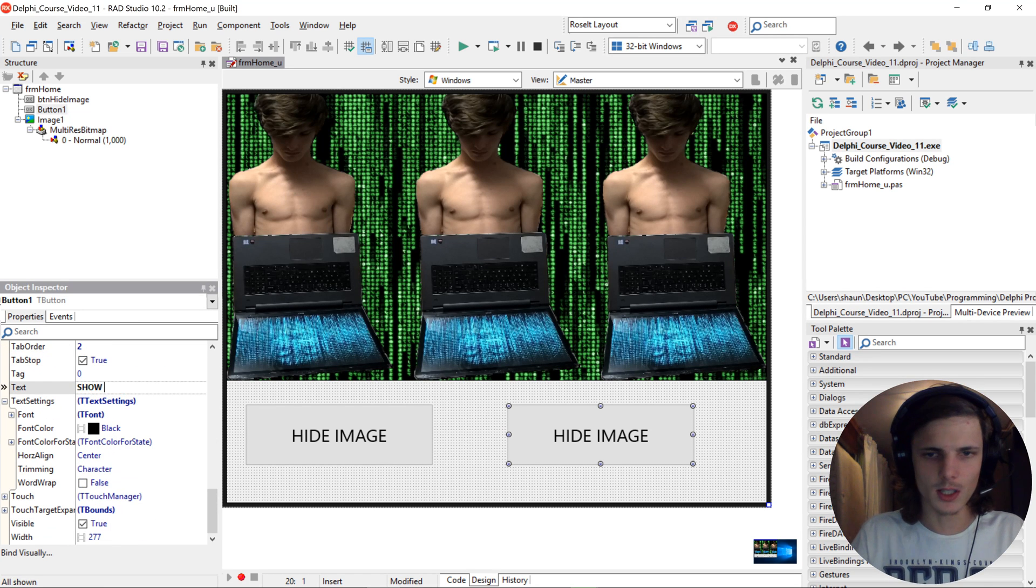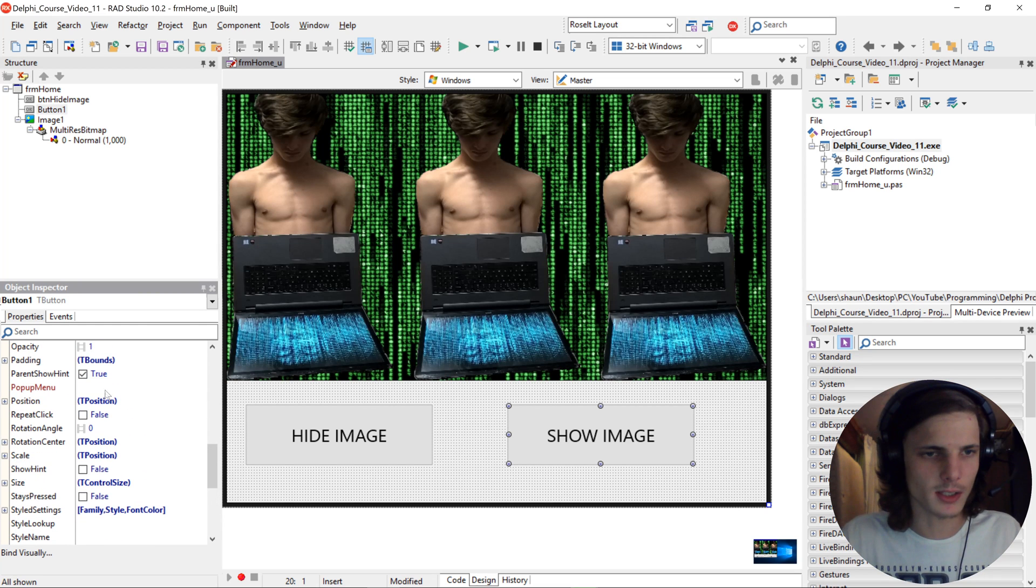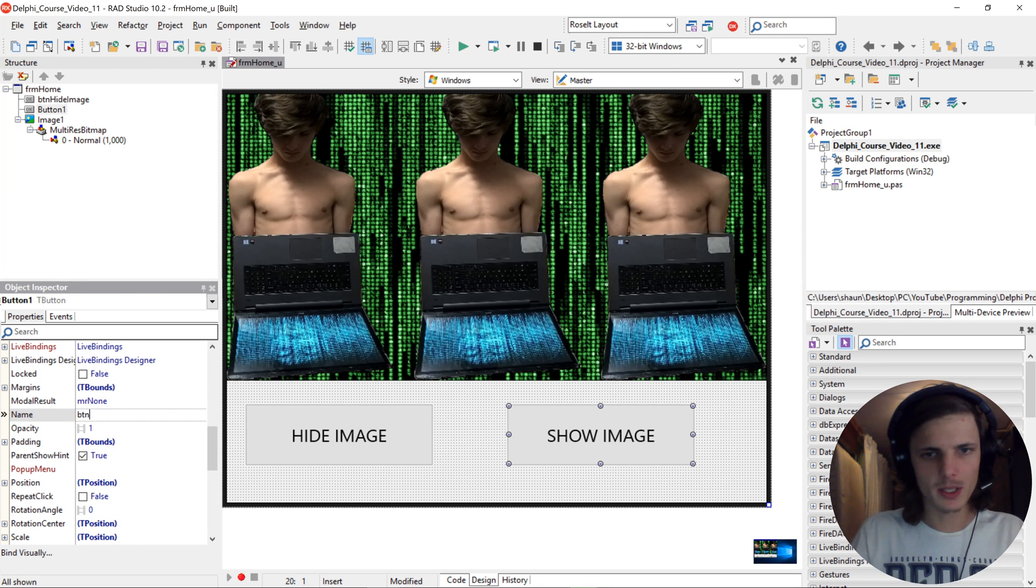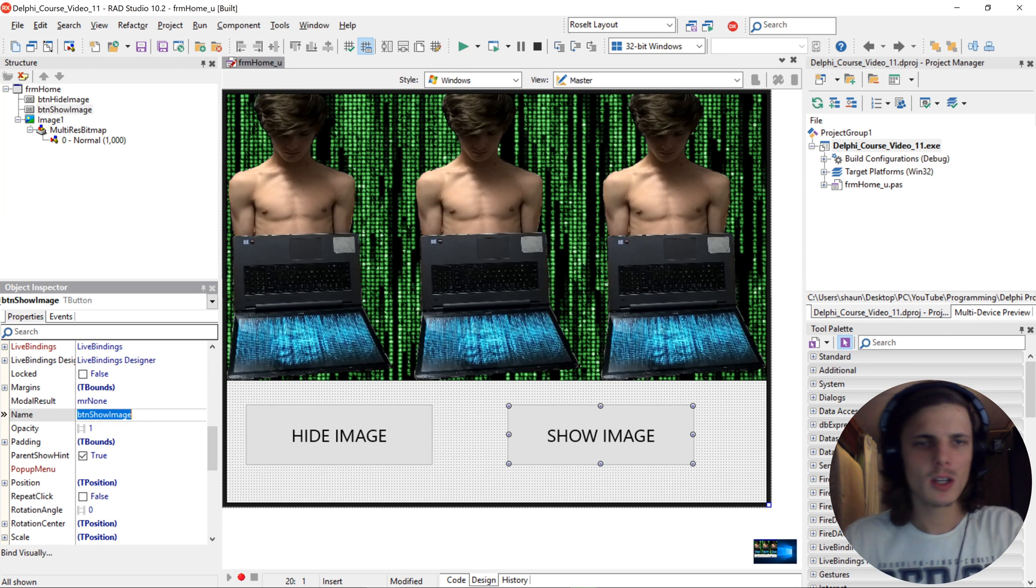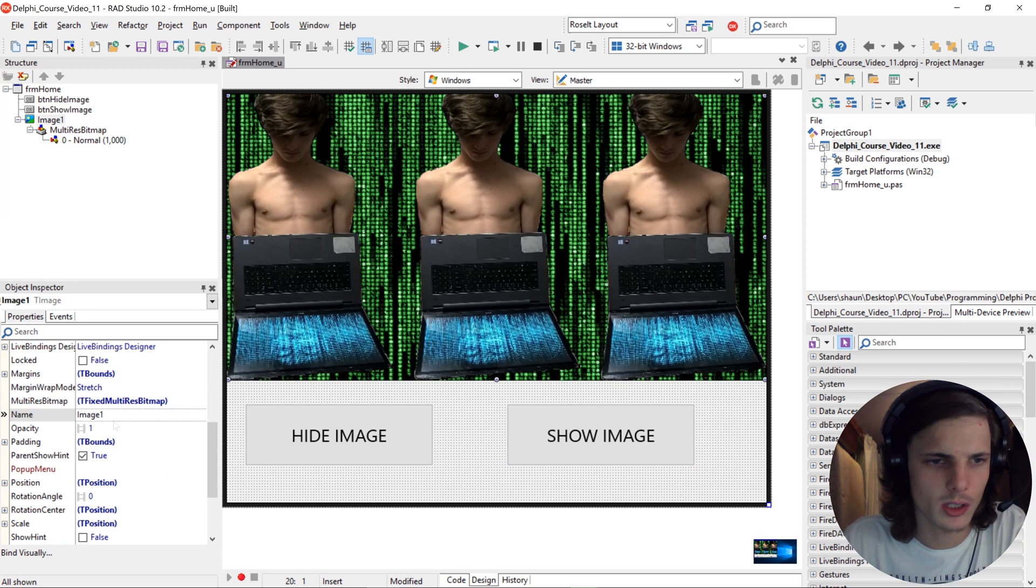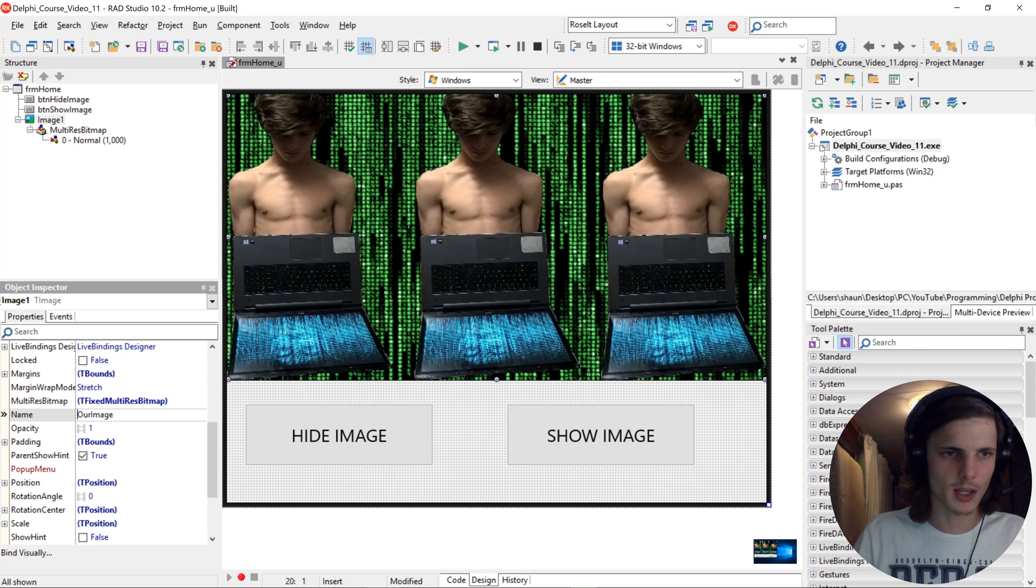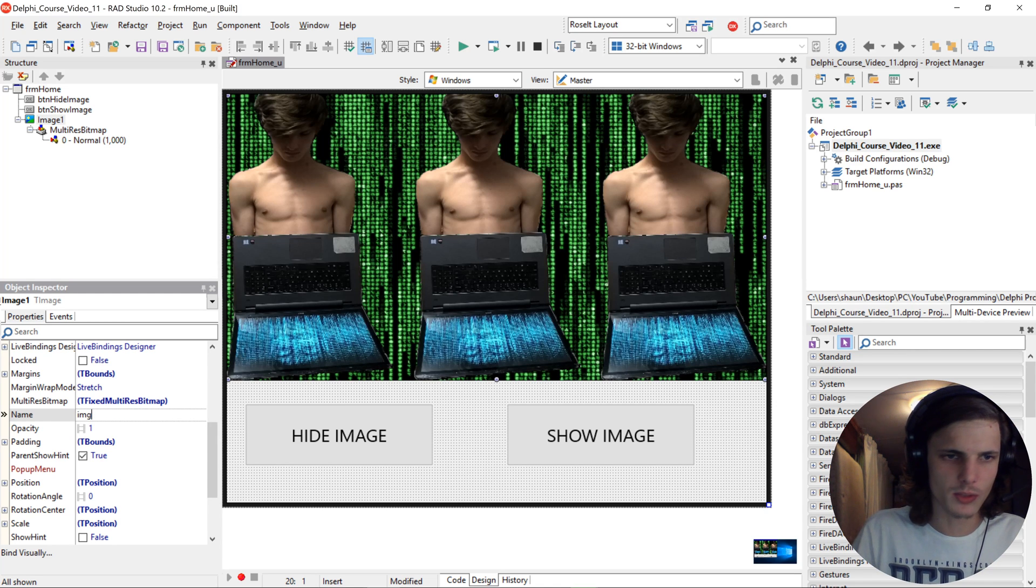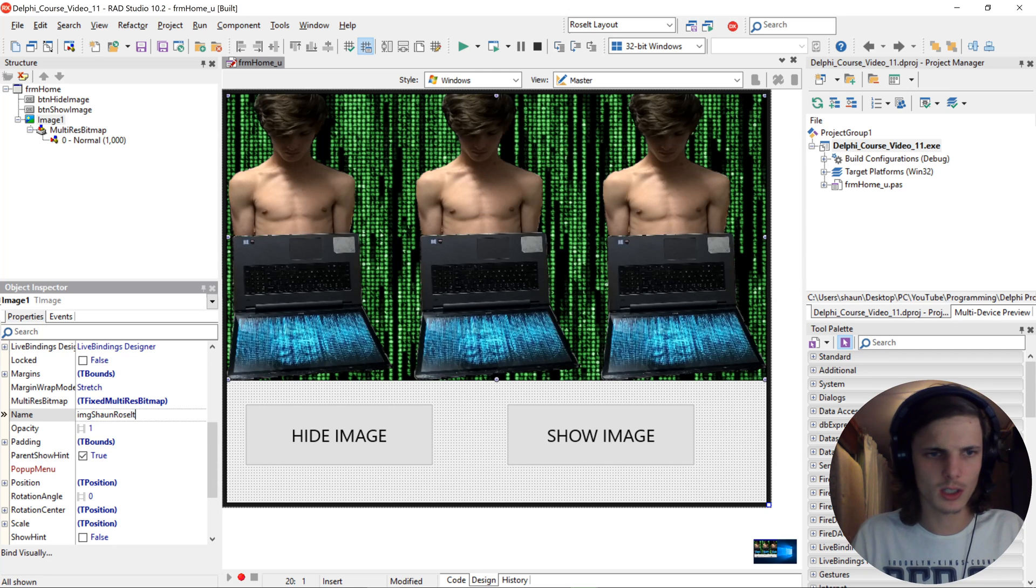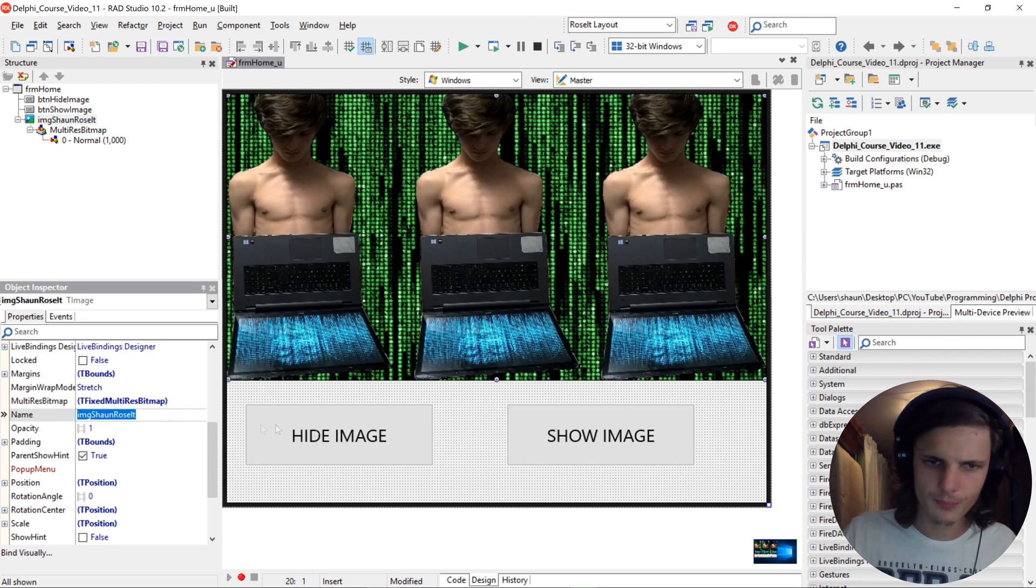I'm going to say show image here as a text and make the name btn show image. They are going to be calling the image, let's call it img, actually img shown Roselt because it's a photo of me, so yeah, just makes more sense.